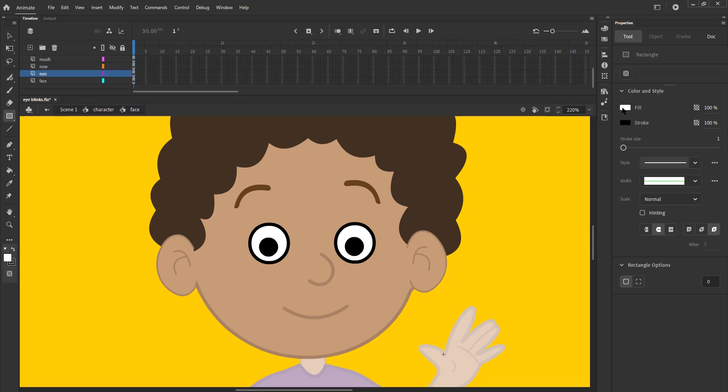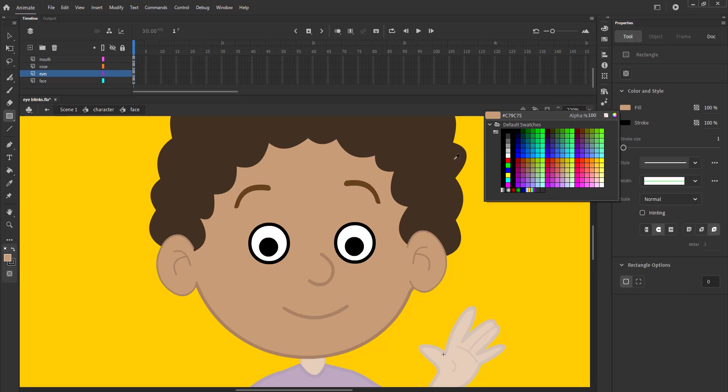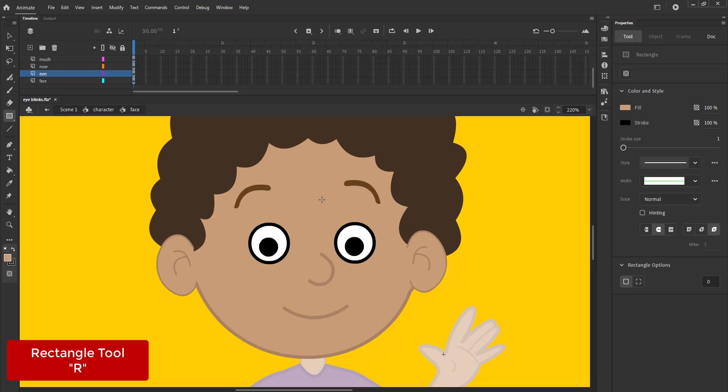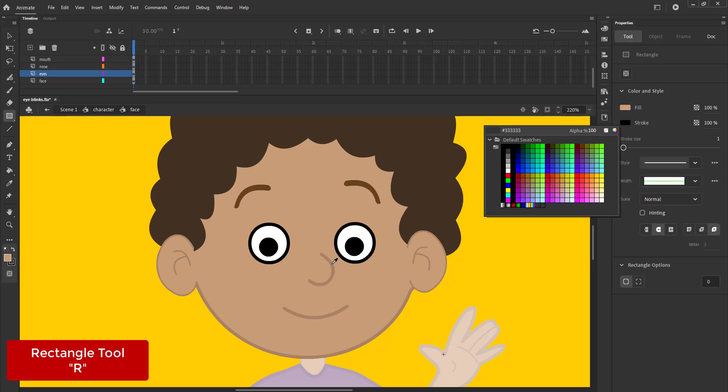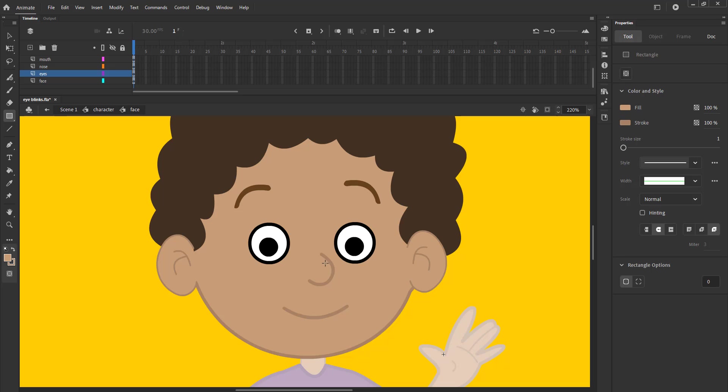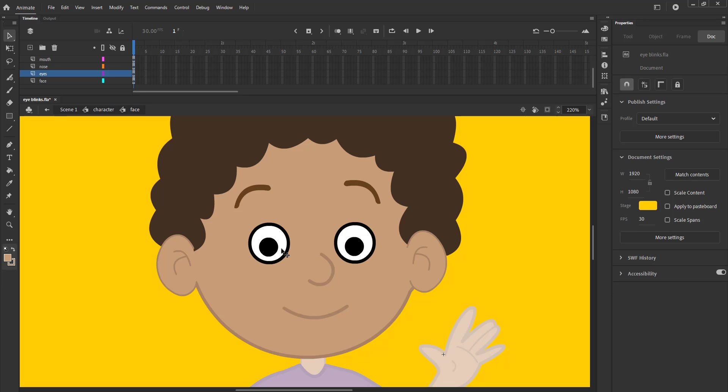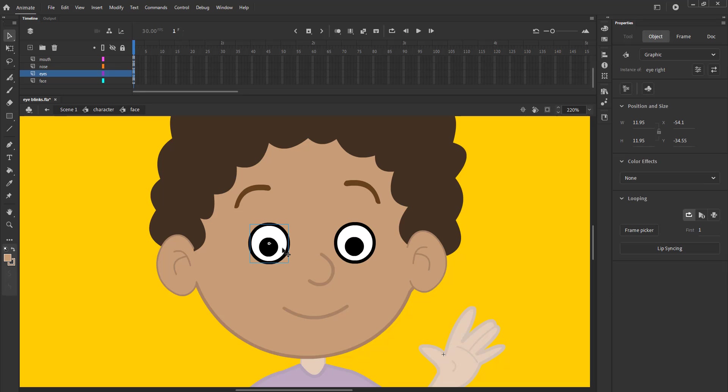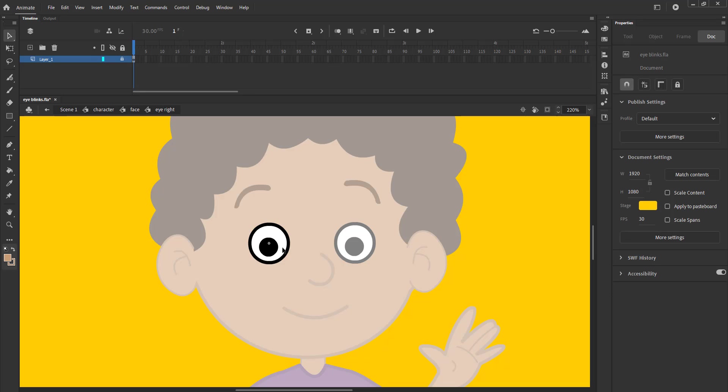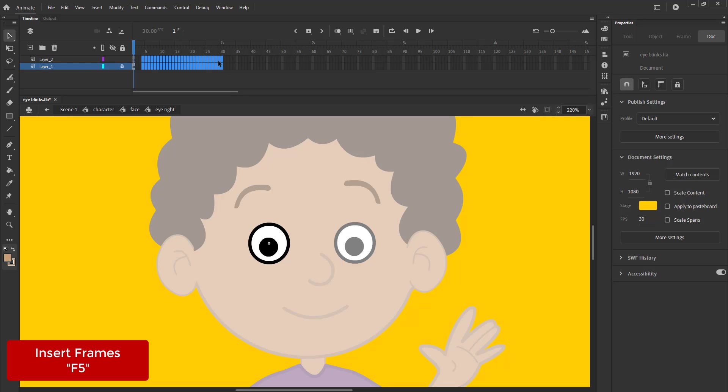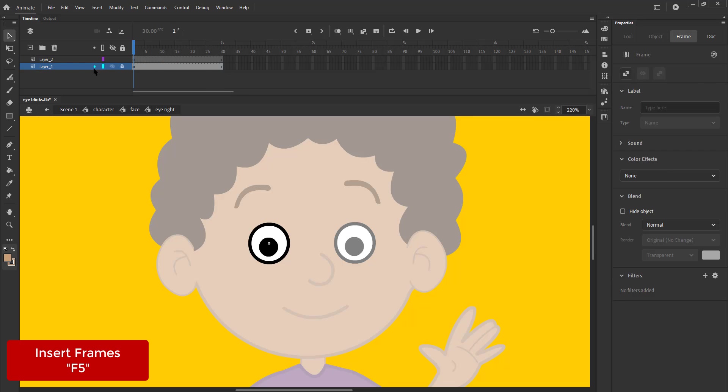We select the rectangle tool, the shortcut for this is R, and from the properties tab we change the fill and the stroke color. We enter the eye right symbol and extend the timeline by increasing the frames till frame 30 using the F5 key.